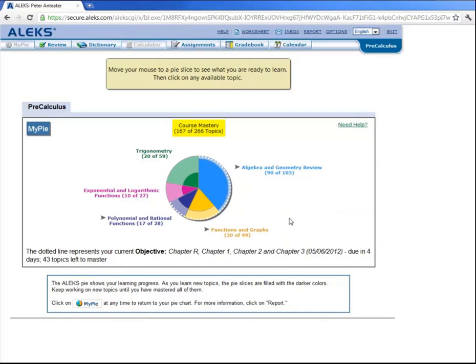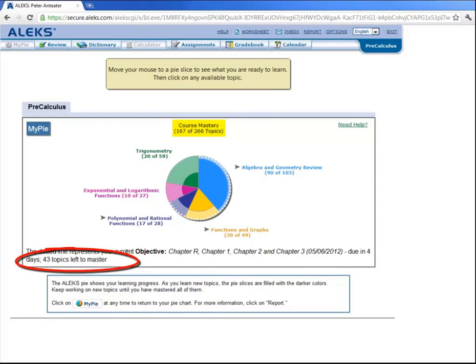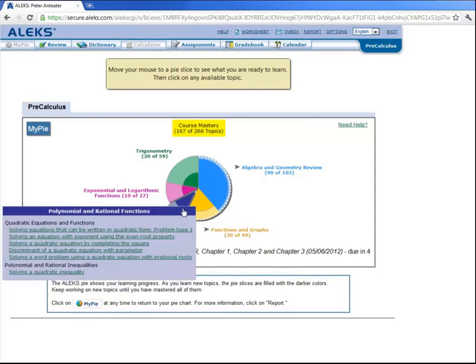Now you might be wondering what these dotted white lines are here in the pie. These signify or encompass the topics that are in the current intermediate objective. In this Math 1B class there are two intermediate objectives. And basically what that means is that the course content is split into two sections. The first part of the course, which corresponds to topics that will be on your midterm. And then the second part of the course. And both of the objectives together correspond to topics that you will see on your final. And notice down here that ALEKS does tell you how many topics are left for you to master before the due date of that objective.